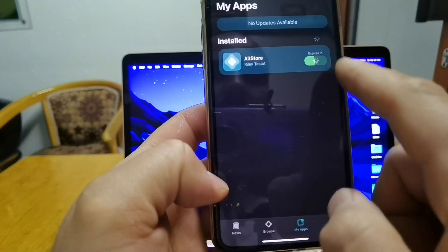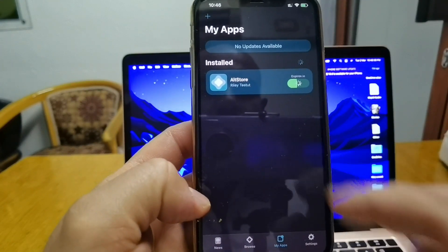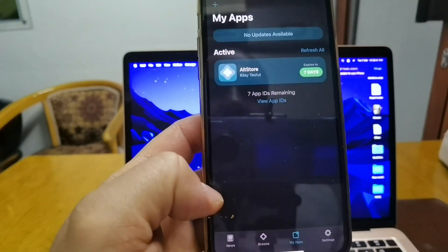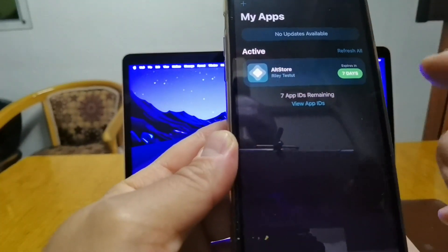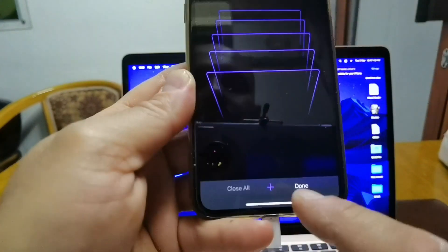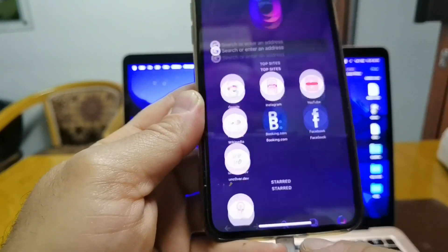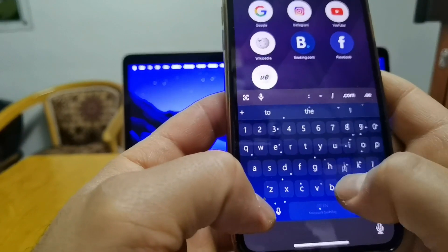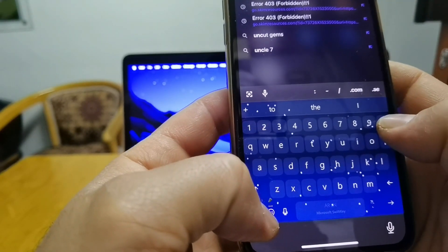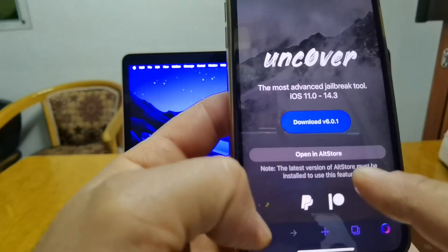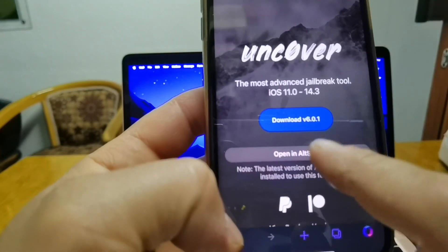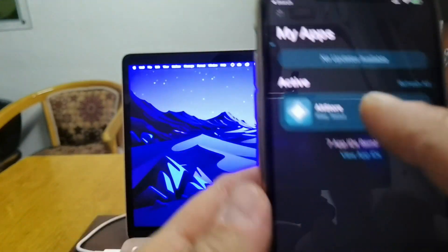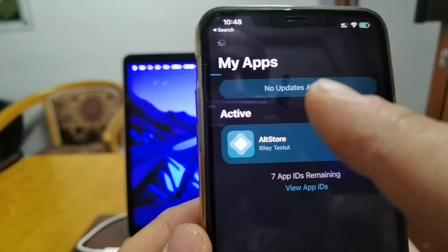Okay, after you do all this, then close this one and go to your browser. And write Unc0ver, replace all with zero. As you can see, it shows already directly. And then select open, select open in AltStore.